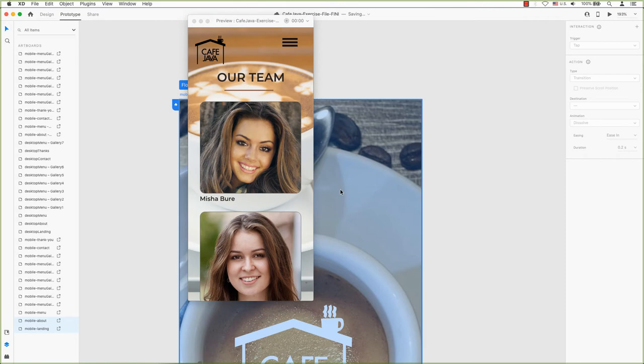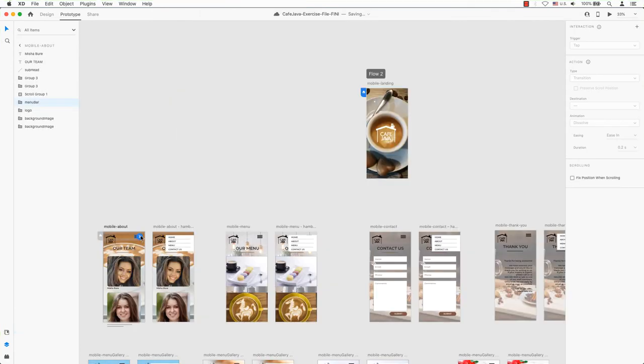However, this frame isn't connected to anything else, so we can't go any further than this. Let's return to our prototype mode and continue building our connections.